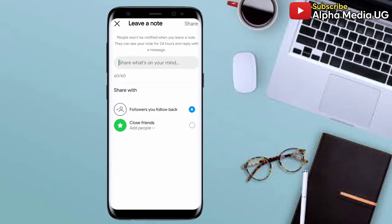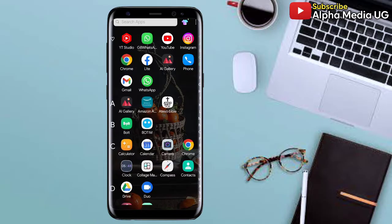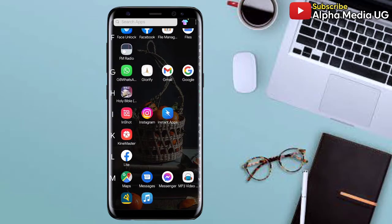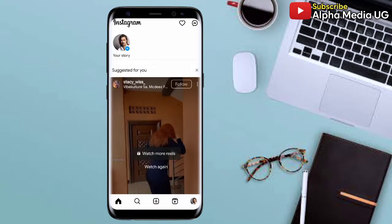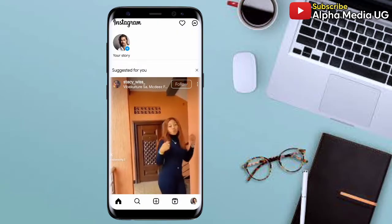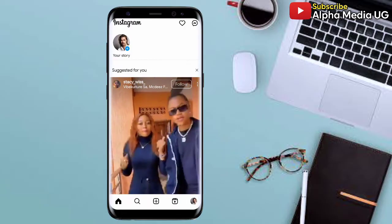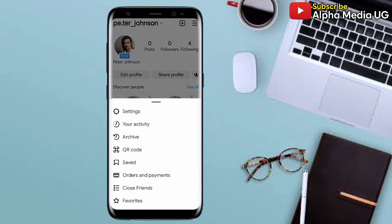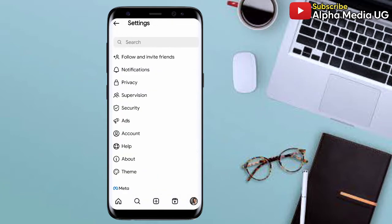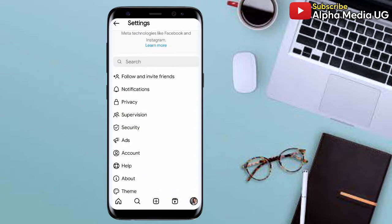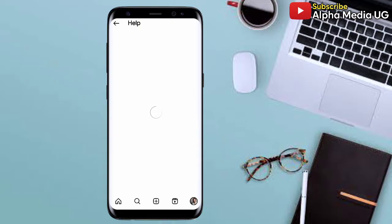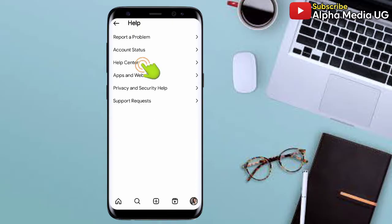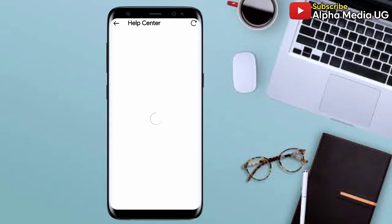In case the first method doesn't work, the next solution is to open your Instagram app, click on the profile icon at the bottom right corner, select the three-dash menu at the top right corner, then select Settings. From Settings, scroll down and select Help, then under Help select 'Help Center' — the third option, not 'Report a Problem.'